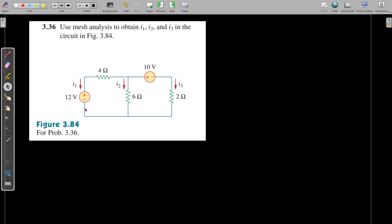The circuit is given in which we have a 12 volt voltage source, then 4 ohms, 6 ohms and 2 ohms resistors connected in the branches, and a 10 volt voltage source. The currents are flowing through these branches as I1, I2 and I3. But we are asked to use mesh analysis.